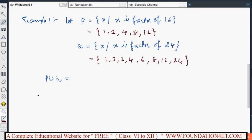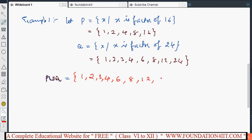Now P union Q — we combine all elements of P and Q together without repeating. Some numbers like 1, 2, 4, and 8 are repeated, but we write them only once. So P union Q = {1, 2, 3, 4, 6, 8, 12, 16, 24}. For any example given, the approach is the same: combine all elements without repeating.